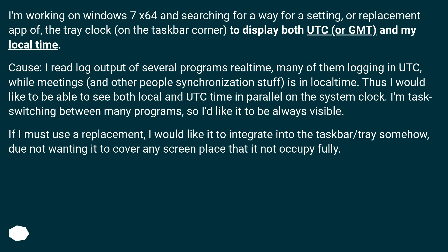I'm task switching between many programs, so I'd like it to be always visible. If I must use a replacement, I would like it to integrate into the taskbar or tray somehow, not wanting it to cover any screen space that it does not fully occupy.